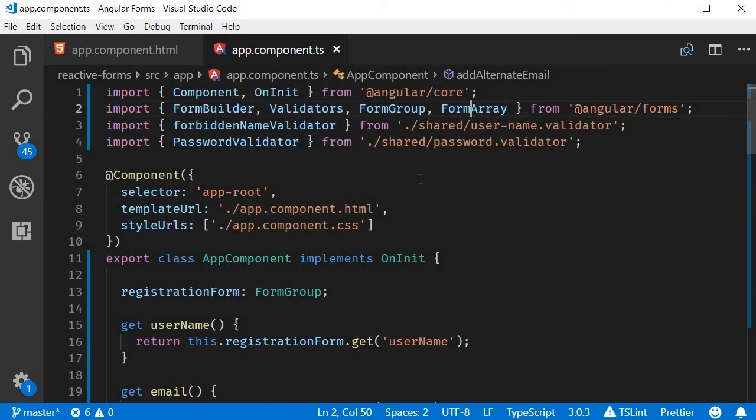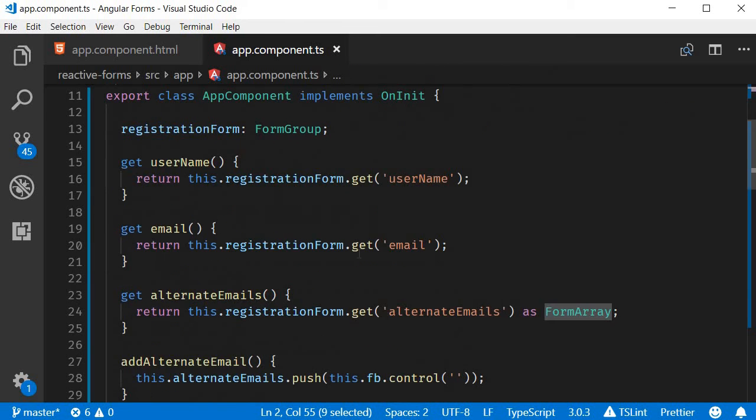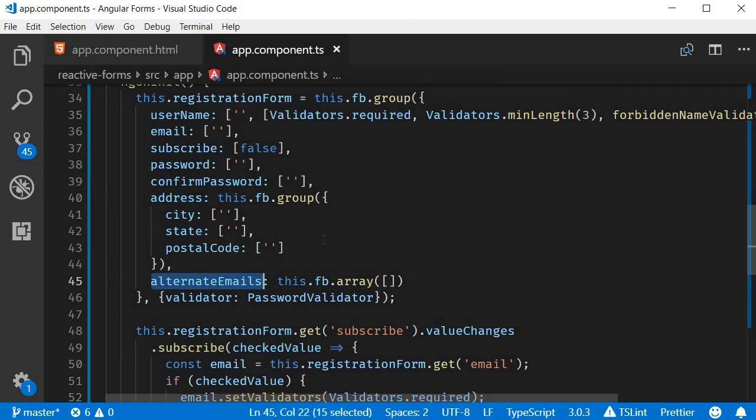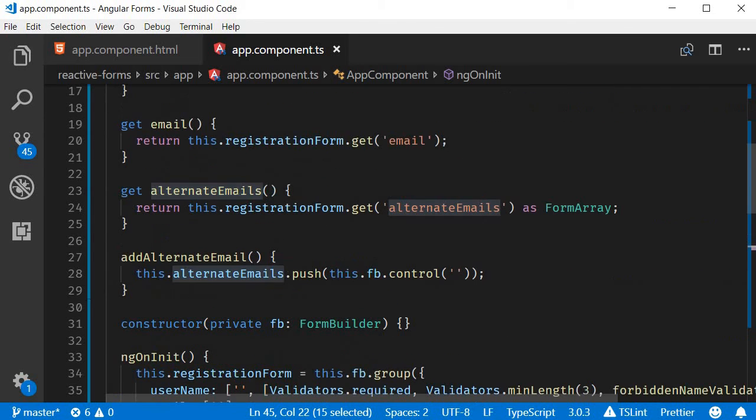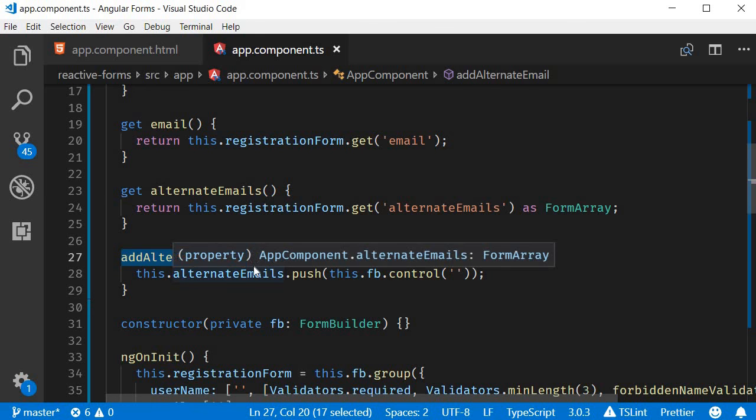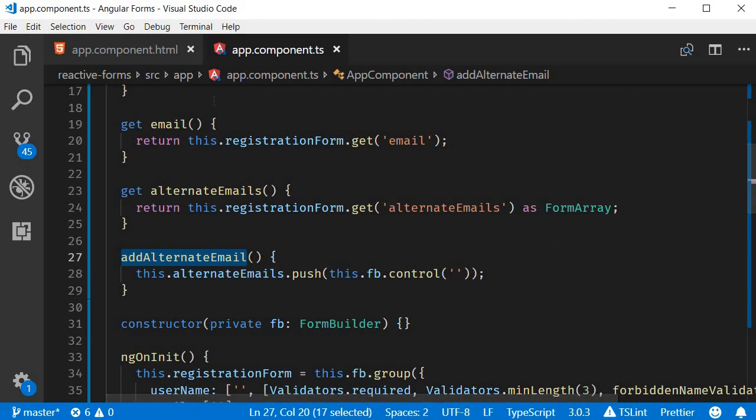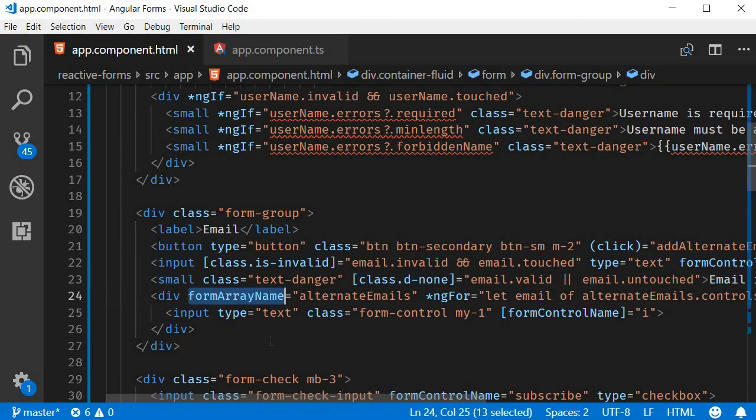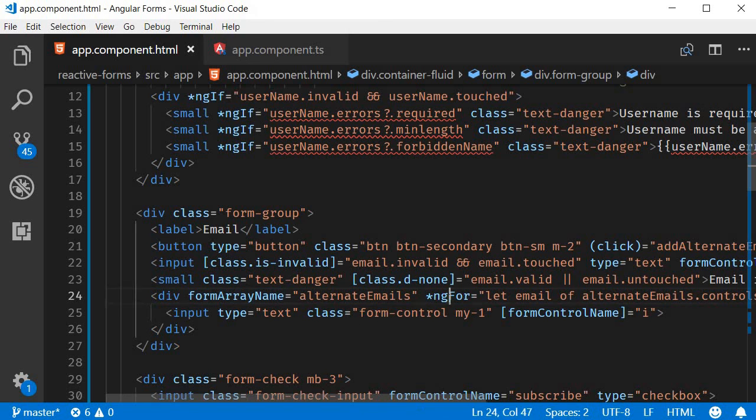Import FormArray, define the form array, create a getter, create a method to push either a form control or a form group, add the formArrayName directive, and finally iterate using the ngFor structural directive.